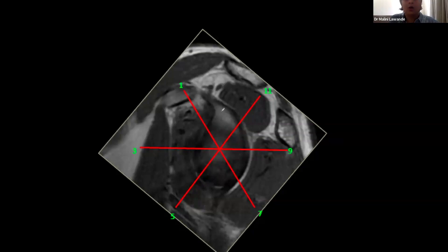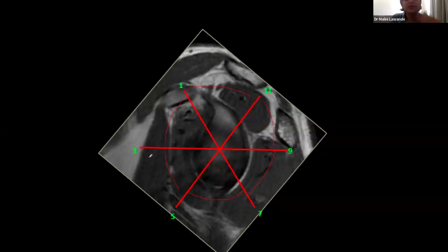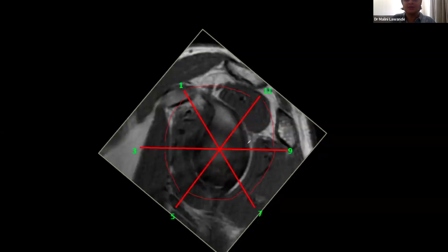The best approach is to combine quadrants and the clock together: superior, posterior superior, posterior inferior, inferior, anterior inferior, and anterior superior labrum. For example, you might describe a tear involving the entire anterior labrum extending across 12 o'clock into the posterior labrum up to the posterior equator, giving the surgeon the full extent of the tear.